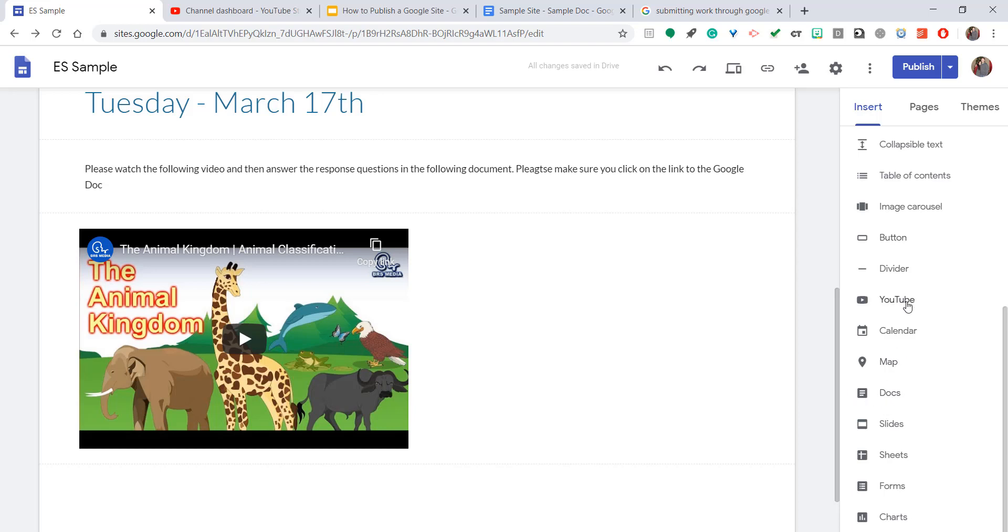And as you see, all Google education apps or productivity apps are right here. You can embed a calendar, Docs, slides, etc. But we're dealing with Google Docs.